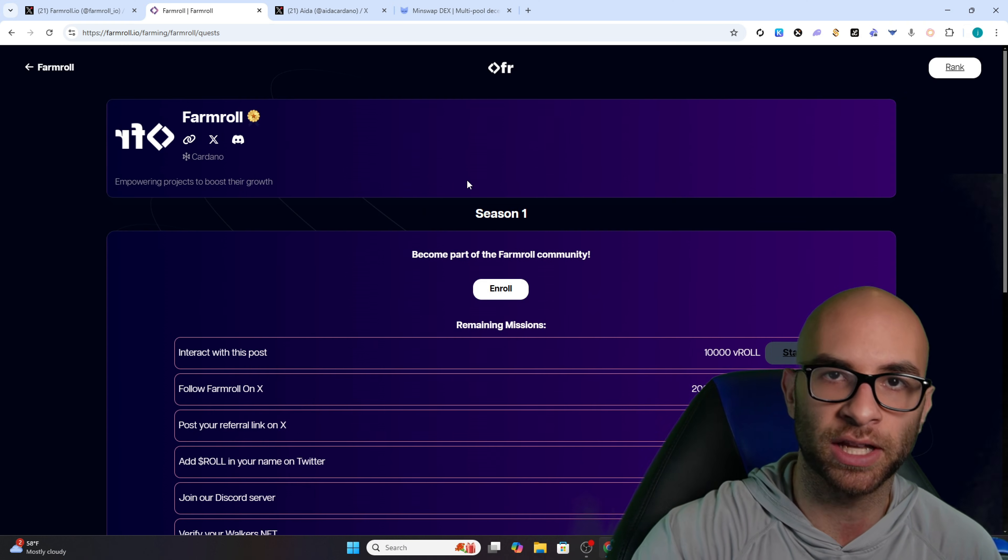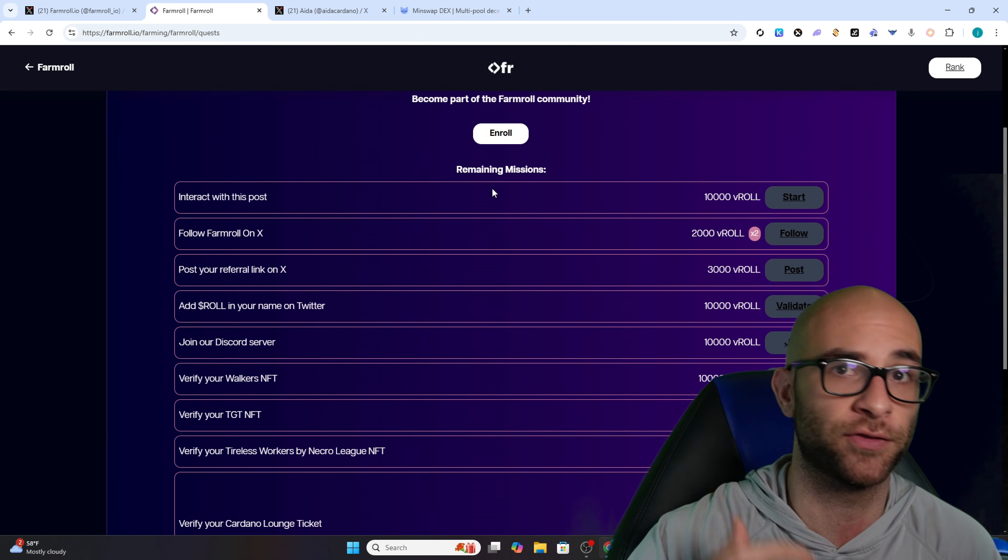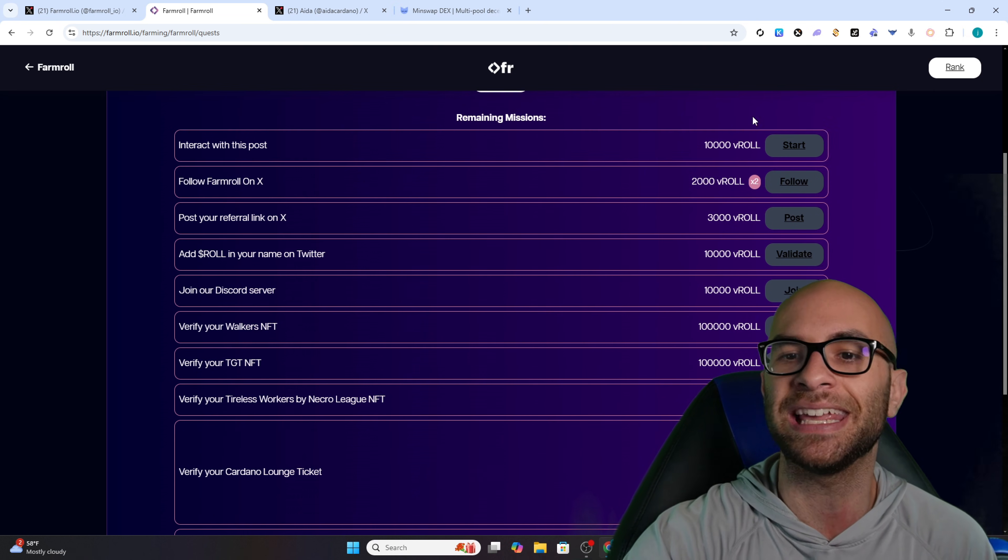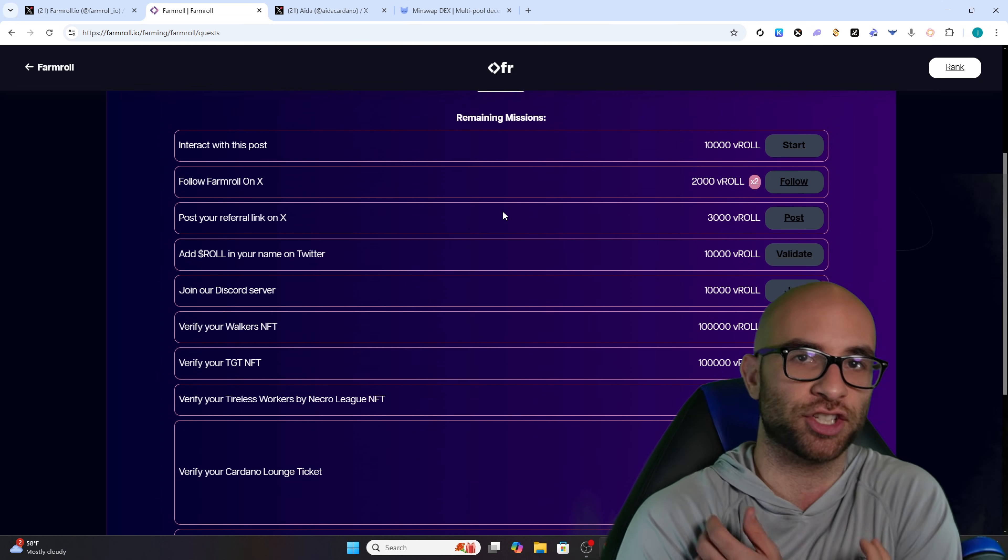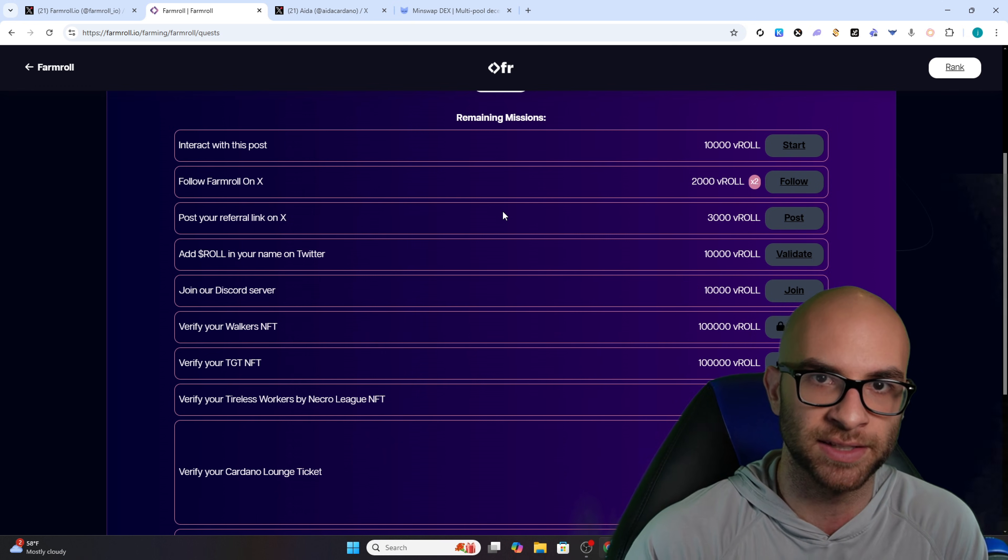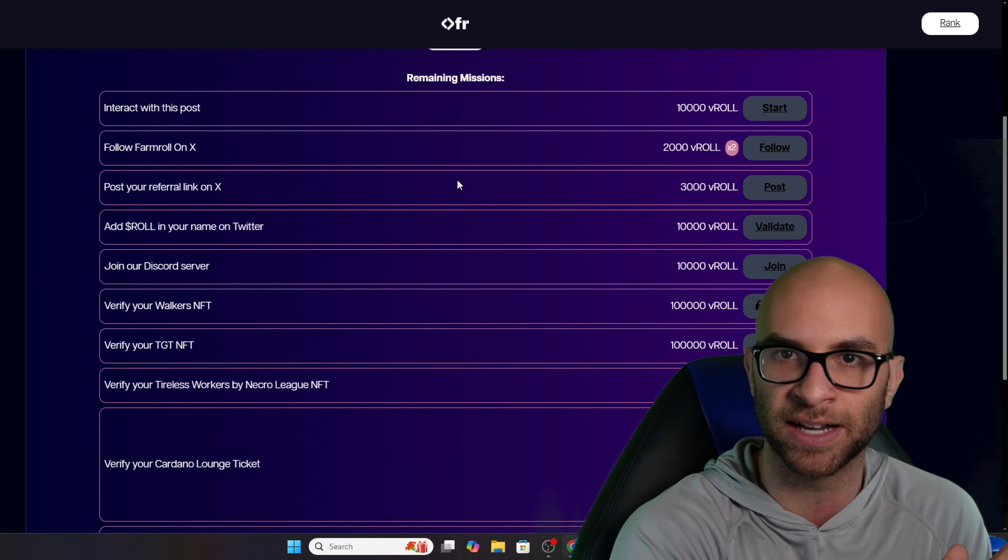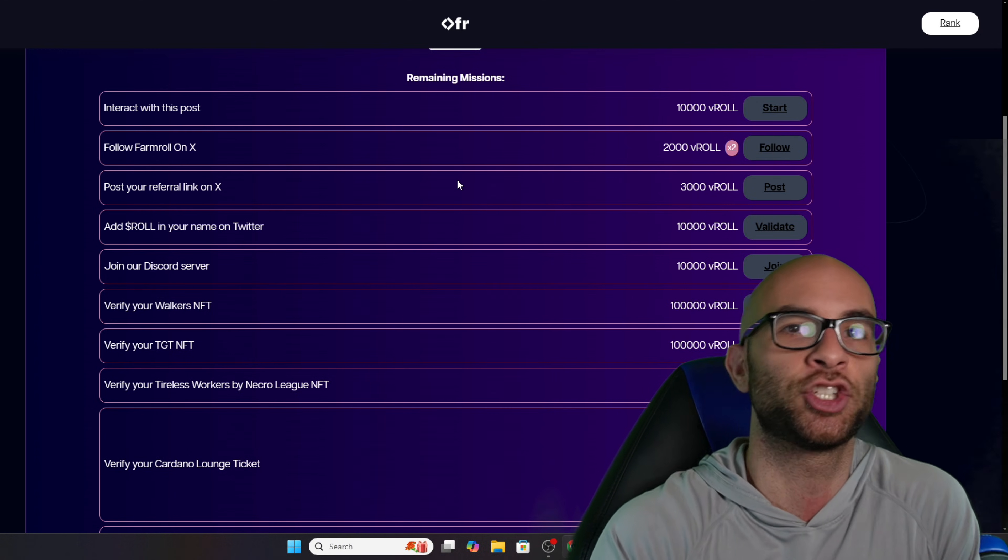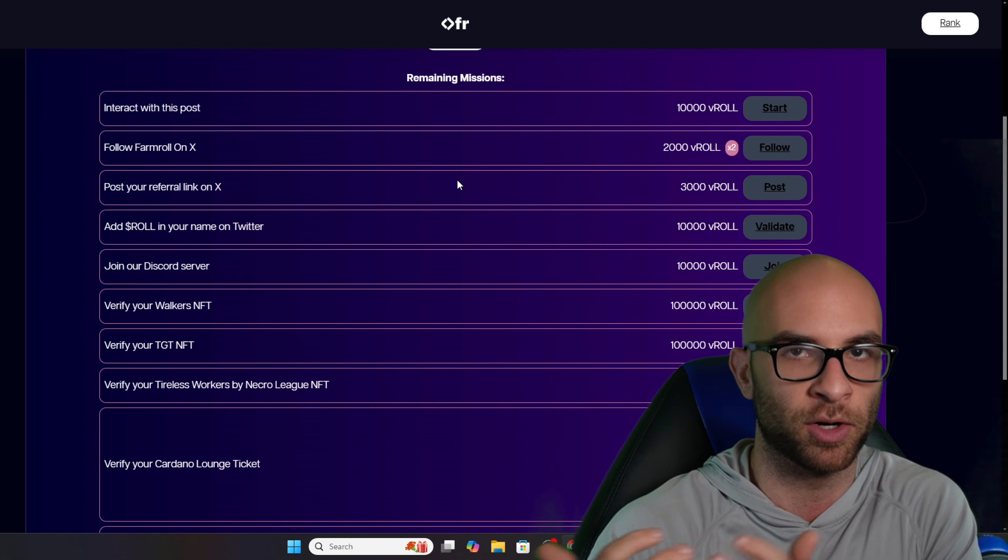For example, I can look at their different projects, complete these different tasks such as following their X account or joining their Discord, be able to get points, and then with these points projects are able to reward their tokens. So for the longest time they've had this social fi aspect where projects can get the exposure and in exchange actually distribute those tokens to everyone participating.